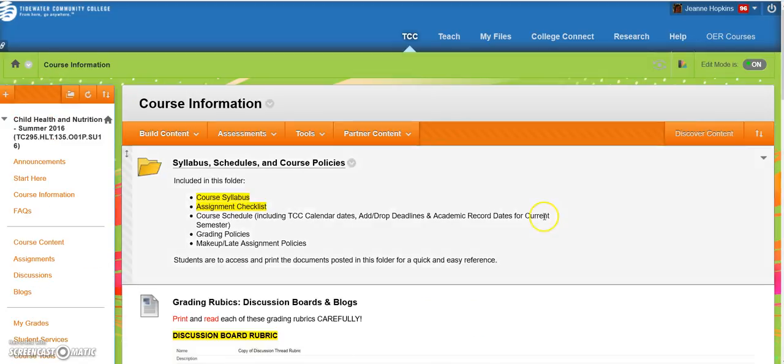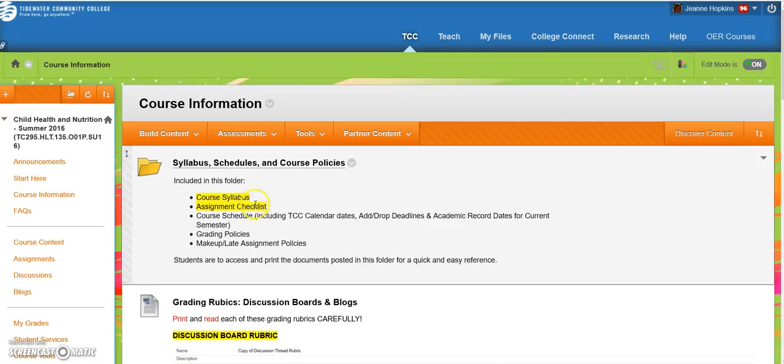When you go there, you're going to click the very top folder. Any time you see a folder, this means there's something in it for you to read. You'll see Course Syllabus and Assignment Checklist is highlighted, meaning it's important for you to have.